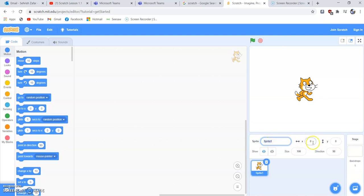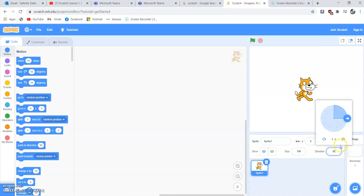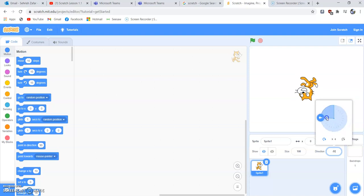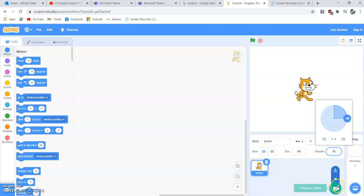You can change the name of your sprite and give it any name you want. You can also change its x and y position, size, and direction. As you change the direction, the sprite moves accordingly. From the bottom, you can upload your own sprite, or use the sprites already available — you're free to use any sprite you like.